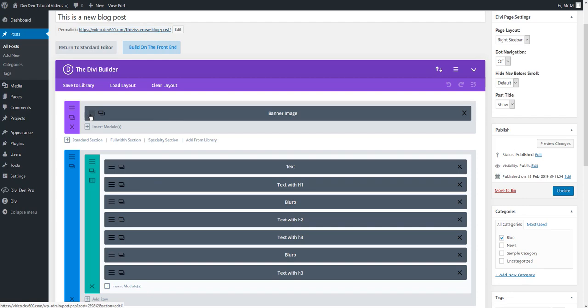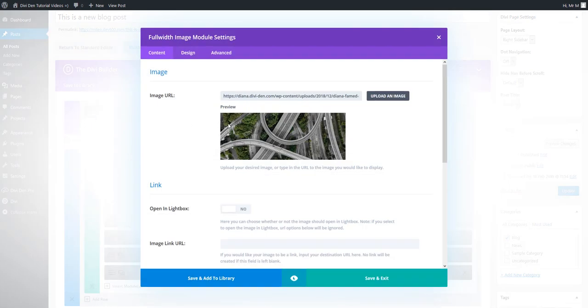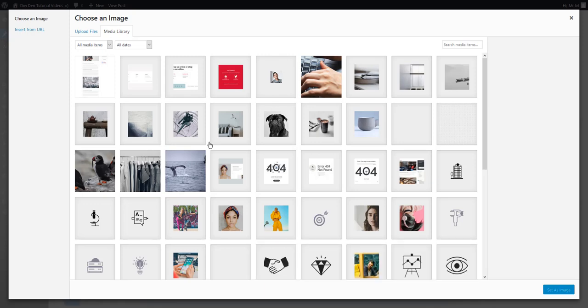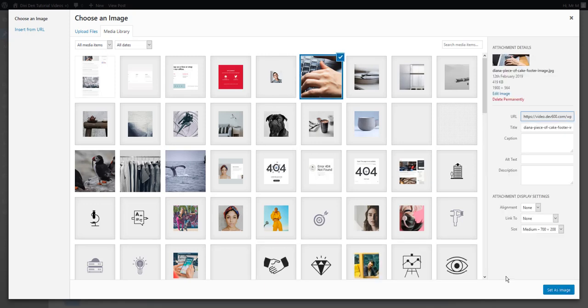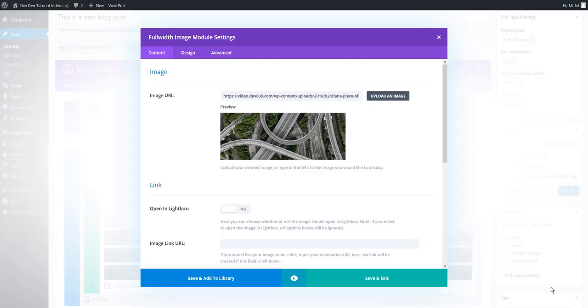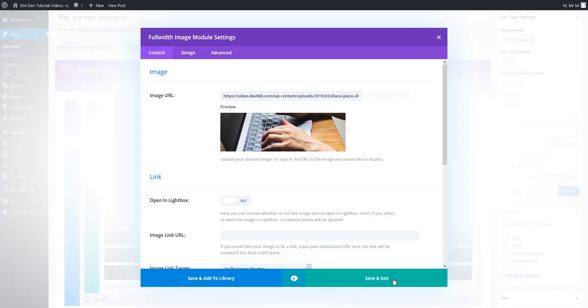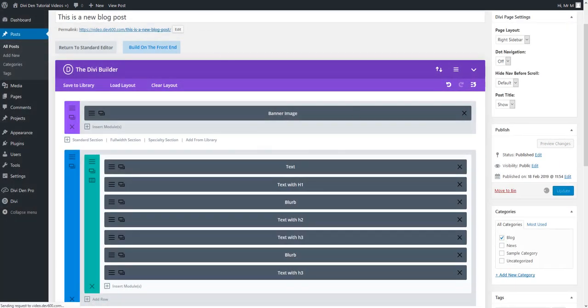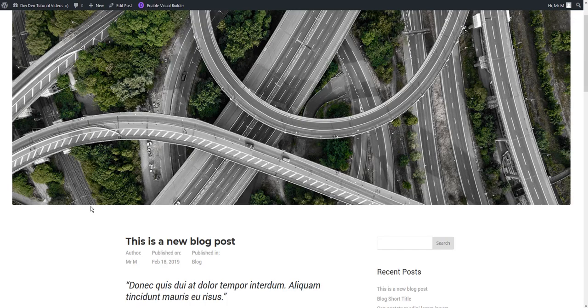For example if you would like to change this header image we can just go to this module settings and select any other image from our library. Let's just click save and update to quickly test that.